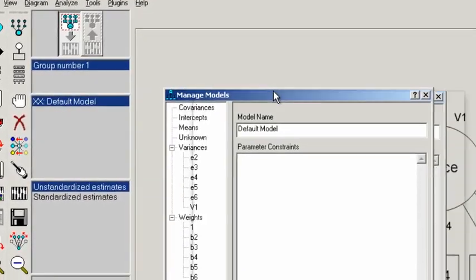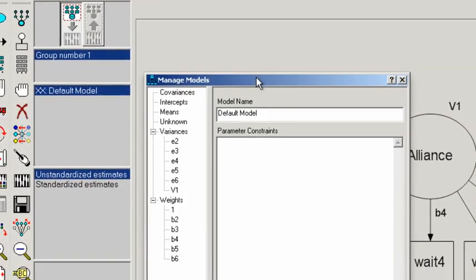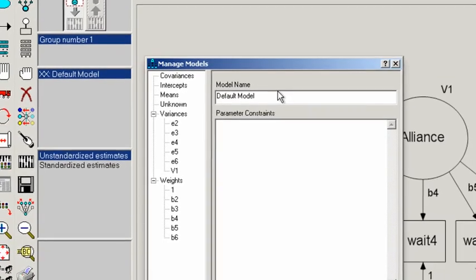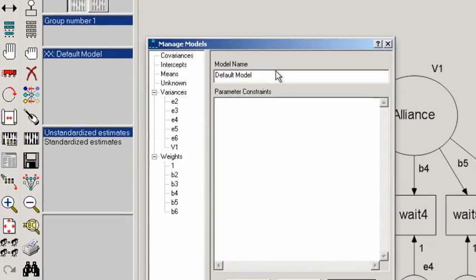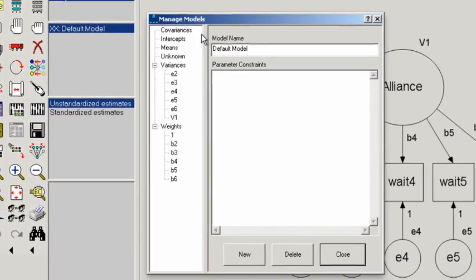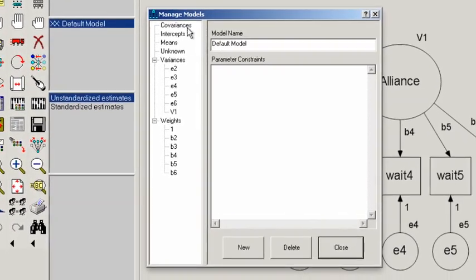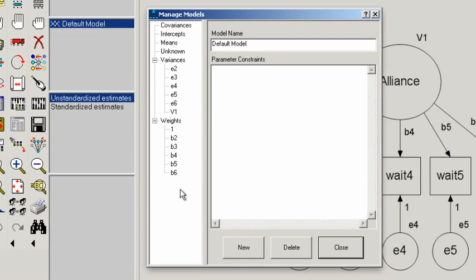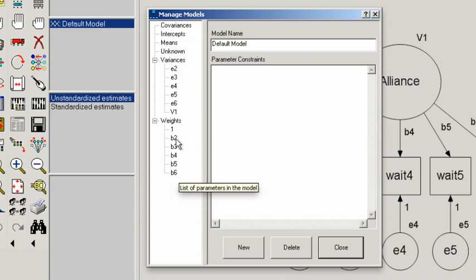You go to the analyze menu and down to manage models, and up comes this dialog box. As I mentioned last time, on the left hand side are all the parameters that we've named. You can see the different factor loadings B2 through B6, the five error variances E2 through E6, and the variance of the latent variable.